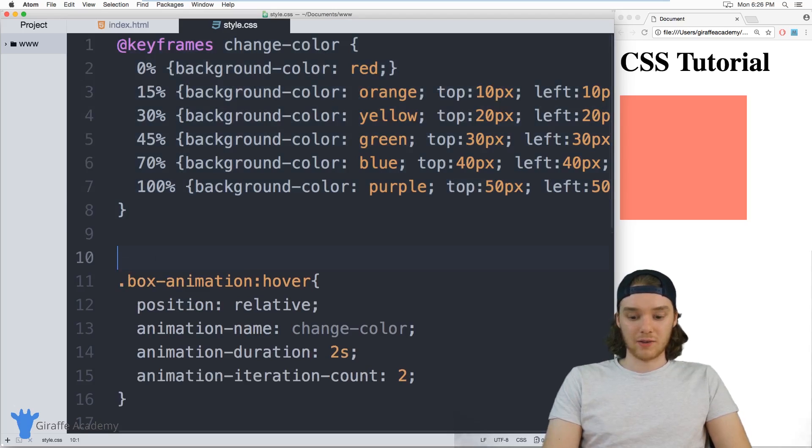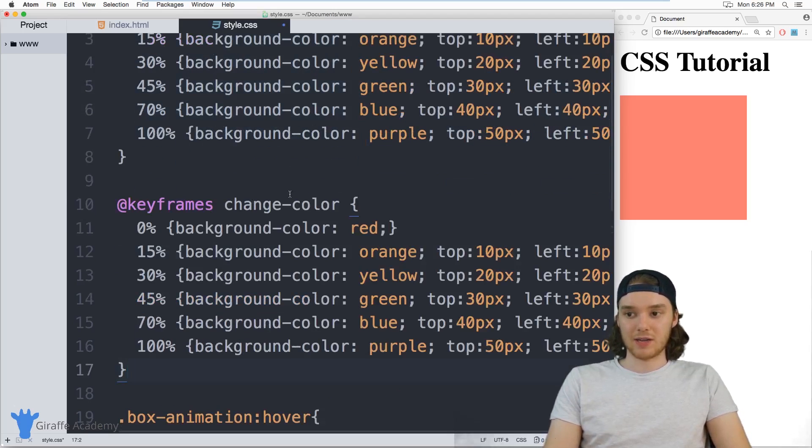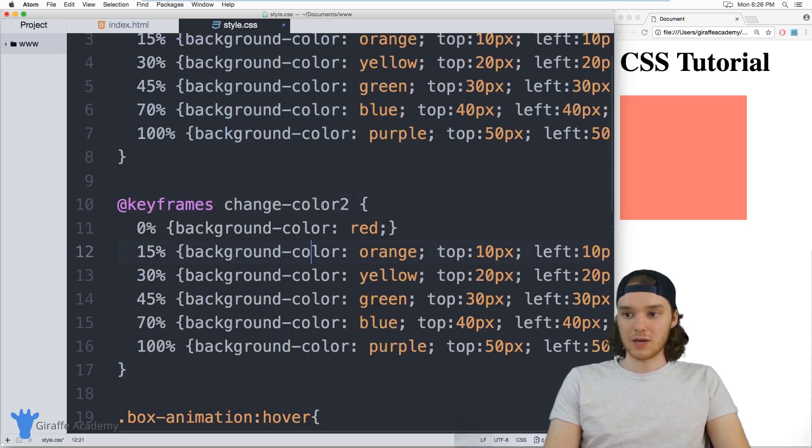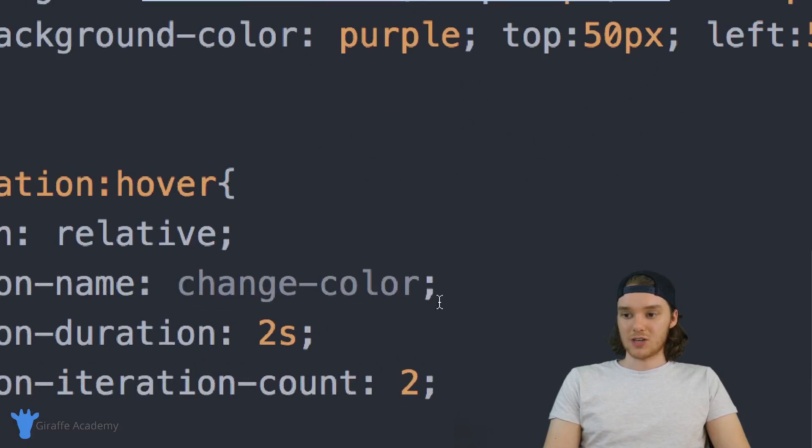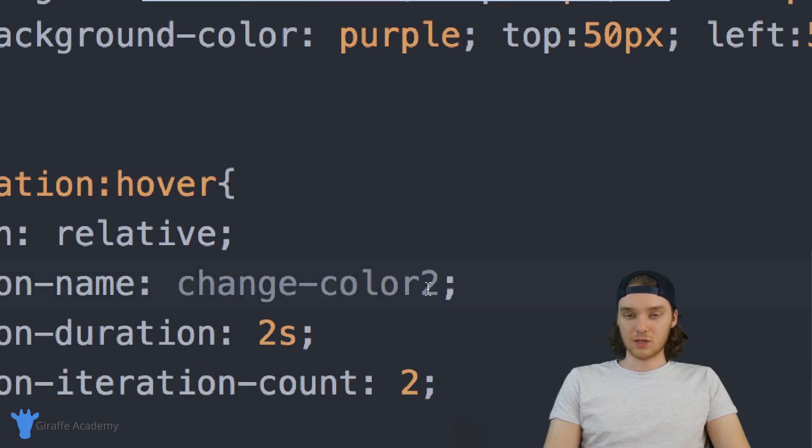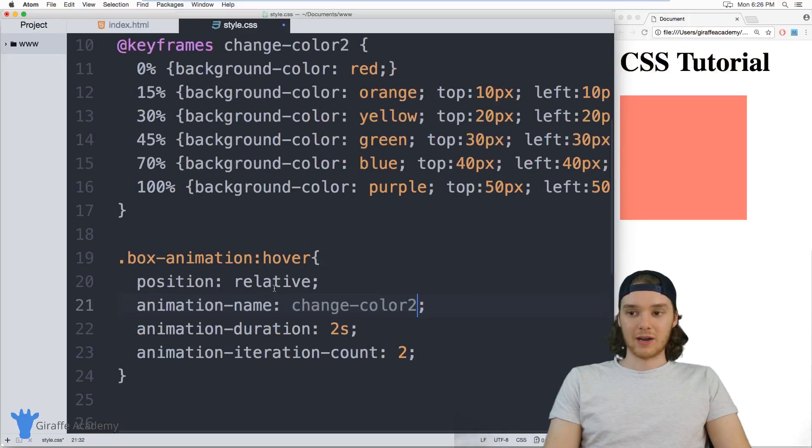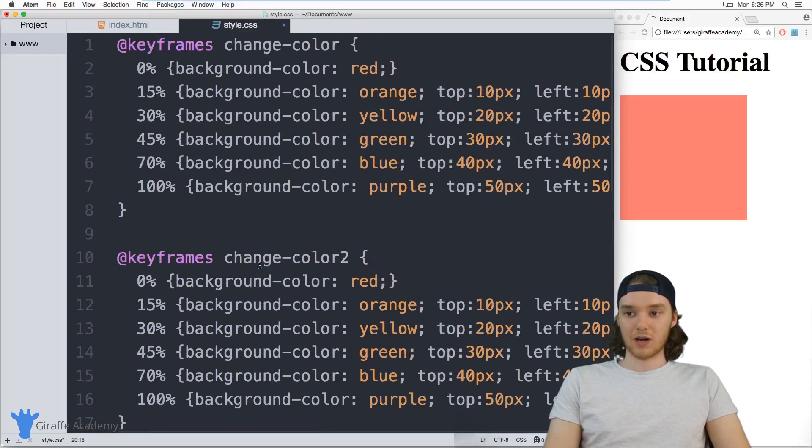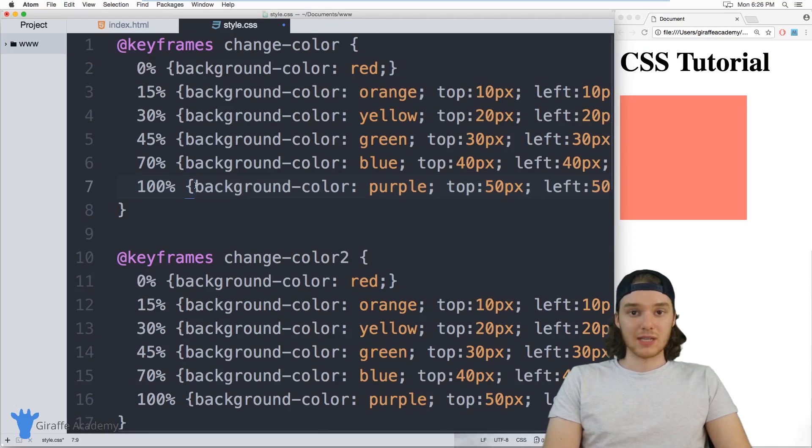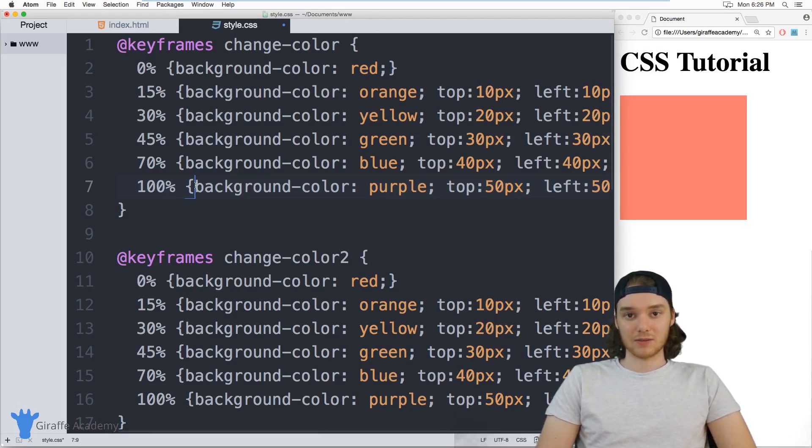and I could create another animation down here with like change-color-2. And then if I wanted to use this animation, all I'd have to do is just change the animation name over here to change-color-2, and it would run that other animation. So you can kind of play around with creating your own little animations and then use them inside of your CSS files.